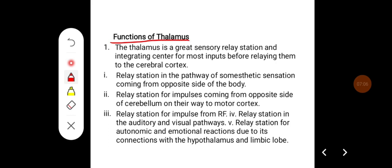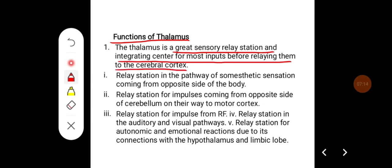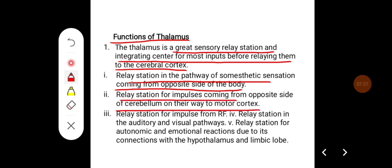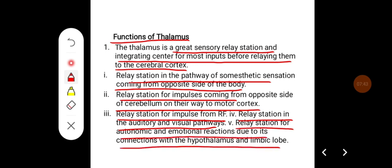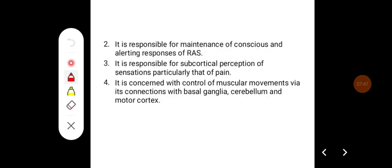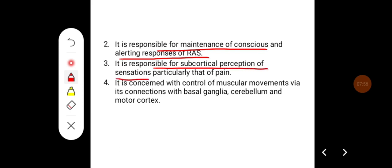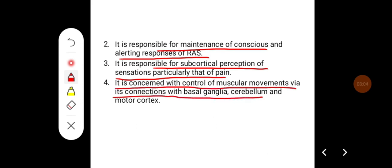Important functions of the thalamus: it is a great sensory relay station and integrating center for most inputs before relaying them to the cerebral cortex. It is a relay station in the pathway of somesthetic sensation from the opposite side of the body, for impulses from the cerebellum to the motor cortex, from the reticular formation, and in auditory and visual pathways. It relays autonomic and emotional reactions via connections with the hypothalamus and limbic system, maintains conscious alerting responses of the reticular activating system, provides subcortical perception of sensation particularly pain, and controls muscular movements via connections with the basal ganglia, cerebellum, and motor cortex.